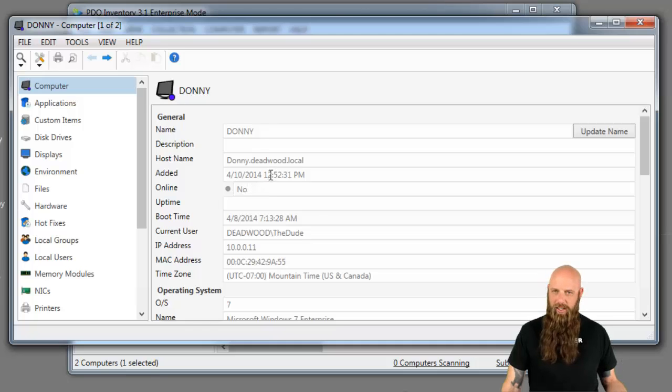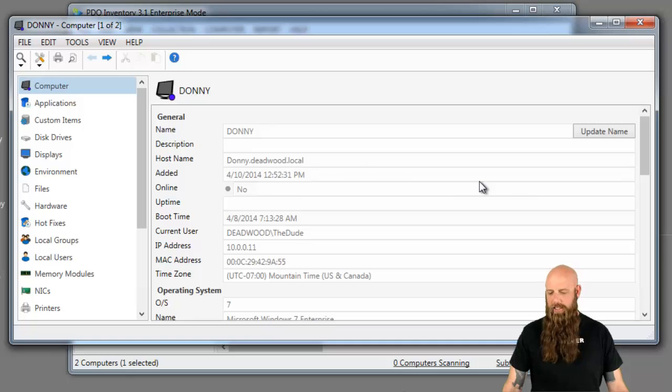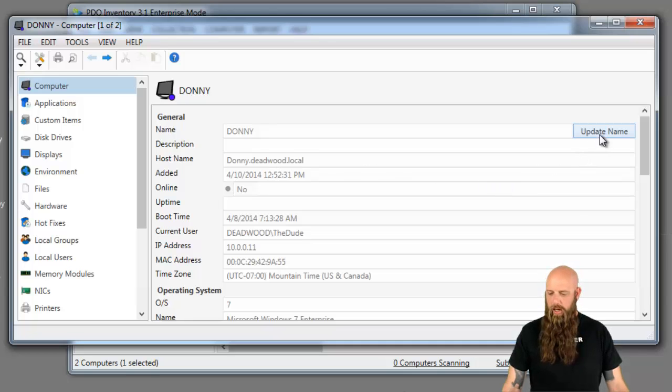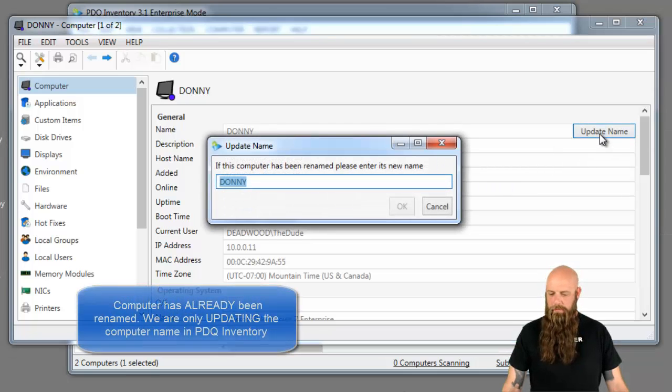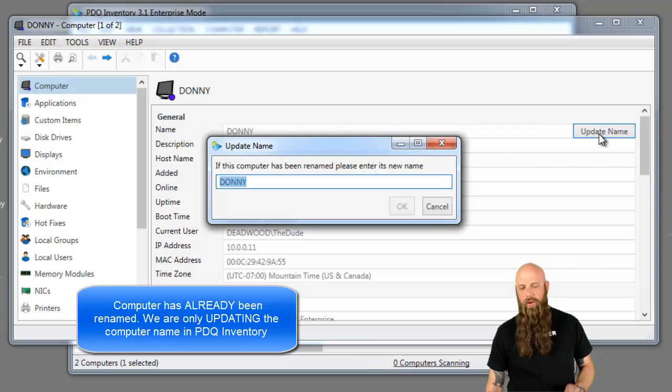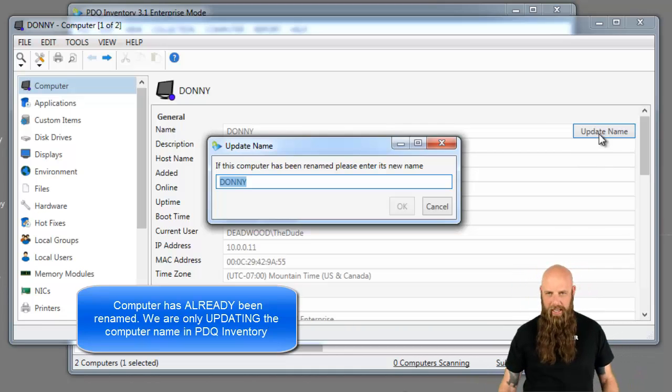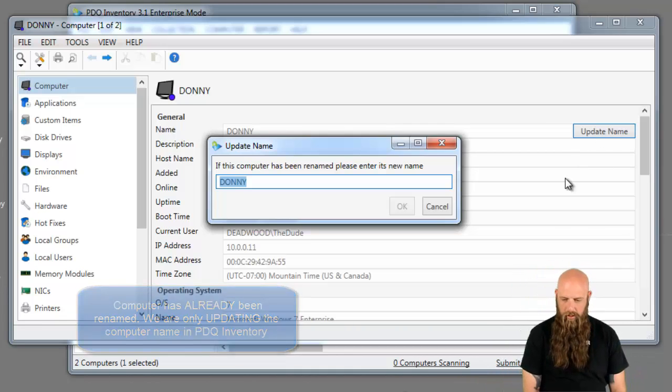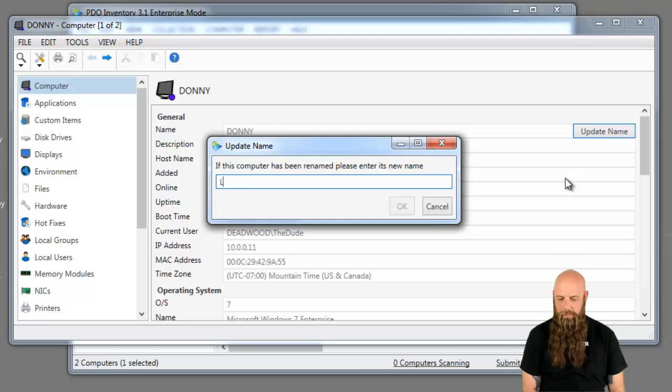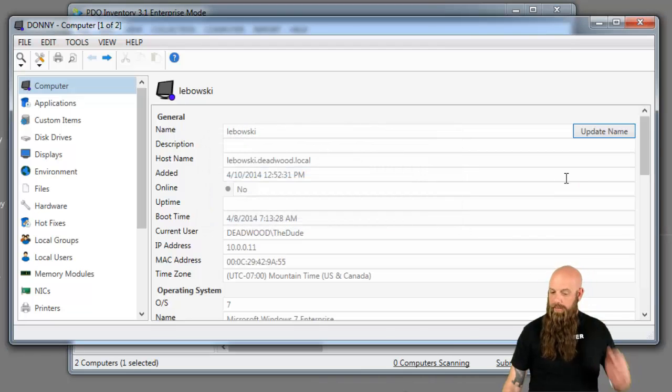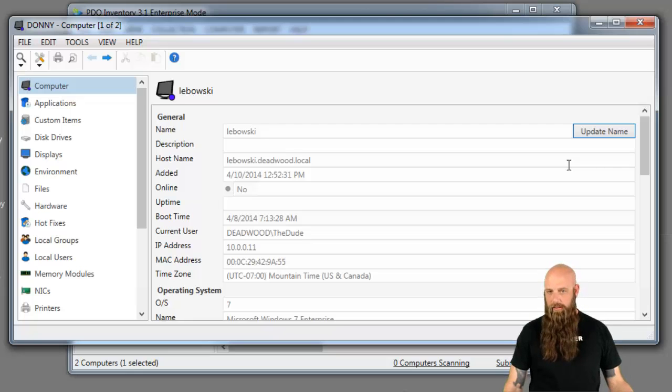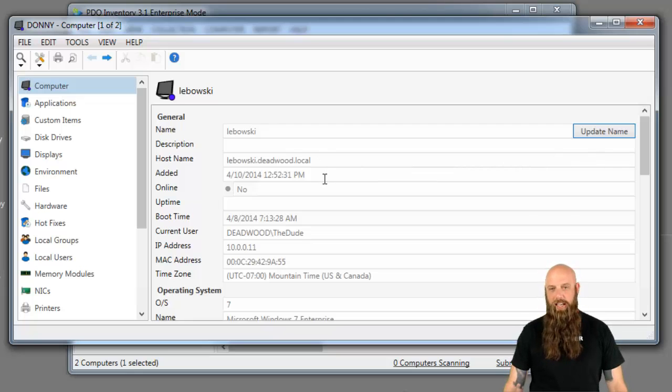If I tried to scan Donnie, it's not going to find Donnie because there's a new computer name. DNS has a different record. So we're going to update the name. Keep in mind this computer has already been renamed. We're just updating it in Inventory. The new name is Lebowski. And if it can find Lebowski in DNS, and in fact it could, then it will change that name in the database.